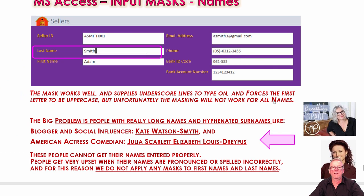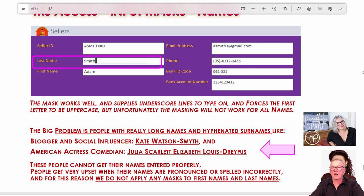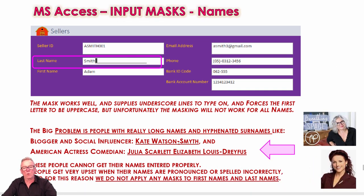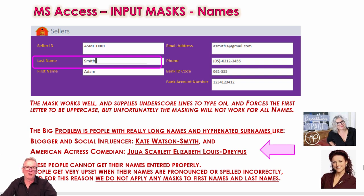This is a real problem because as Dale Carnegie wrote in How to Win Friends and Influence People, never mess up a person's name — it's the most treasured thing to them. Someone with a hyphenated name like Watson-Smythe, or a name like Julia Scarlett Elizabeth Louis-Dreyfus, would have their name displayed incorrectly. So for these reasons, we don't apply any masks to first and last names. We cannot cater for everyone, and with something as important as a person's name we need to cater for 100% of the population.